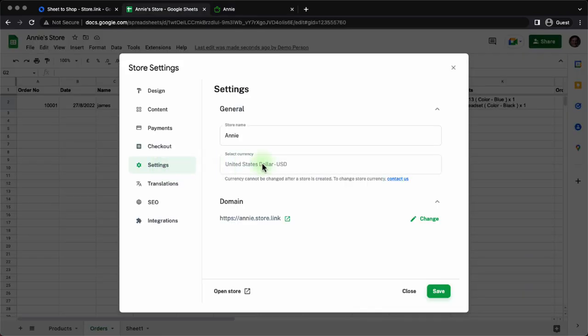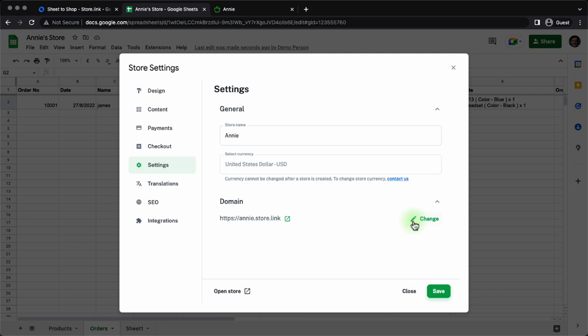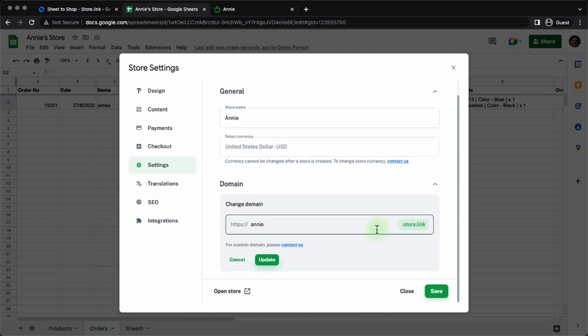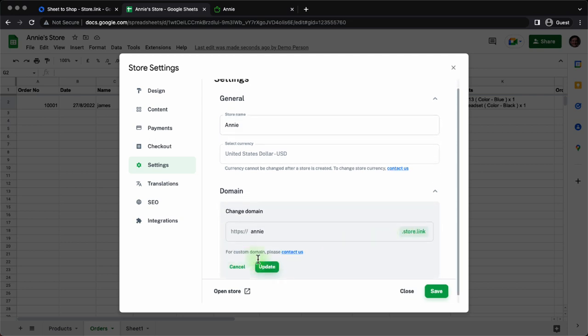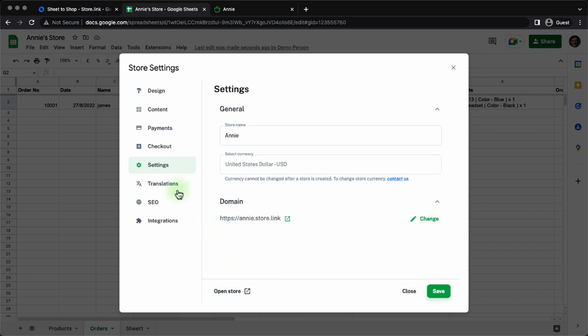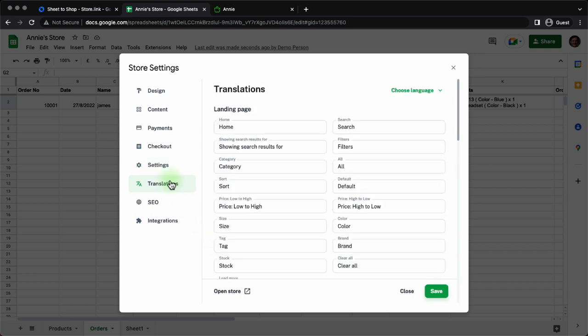Next up, general settings. You can set the name of the store. Changing of the currency is not allowed. Once the store is created, you can, of course, contact the store.link team to request the change in currency. You can change the domain. You can even request a custom domain by contacting store.link team.